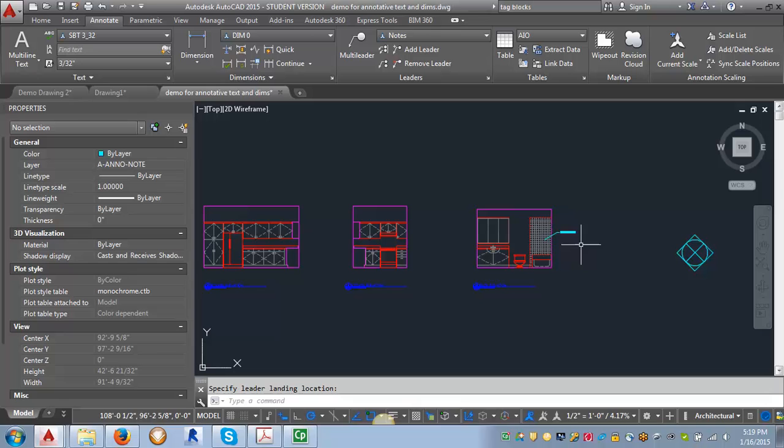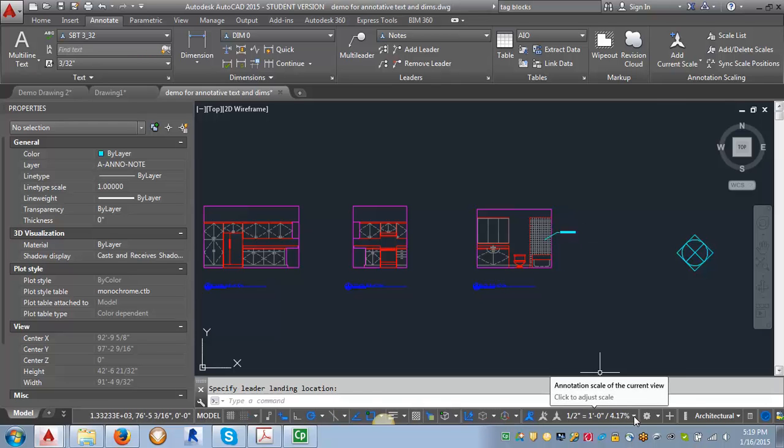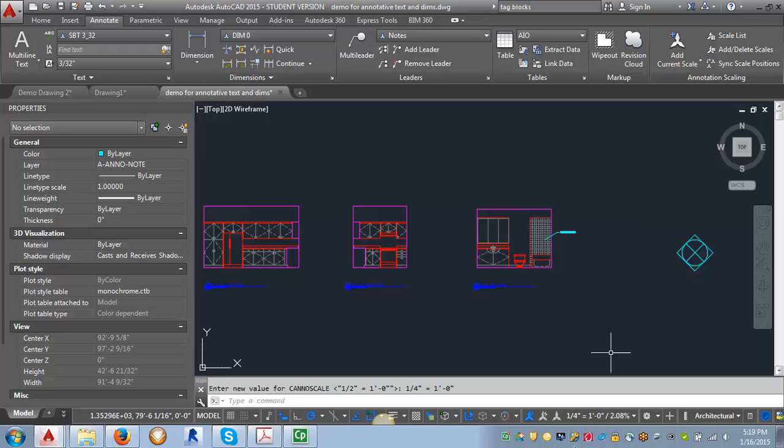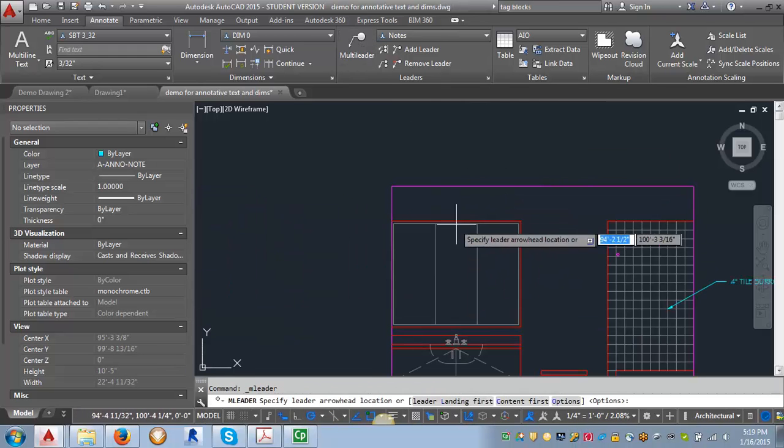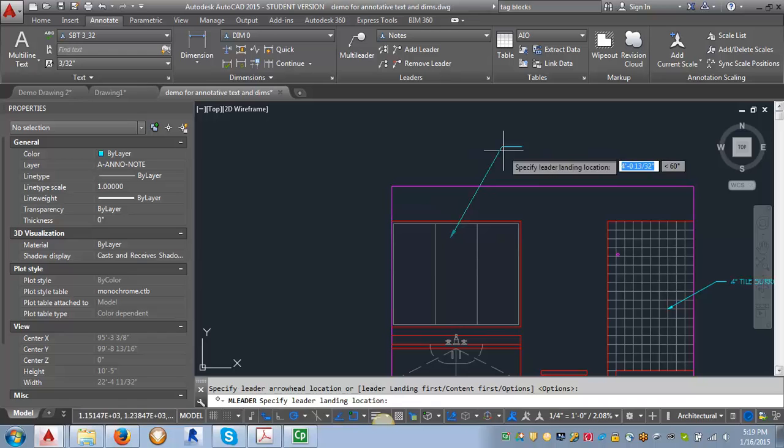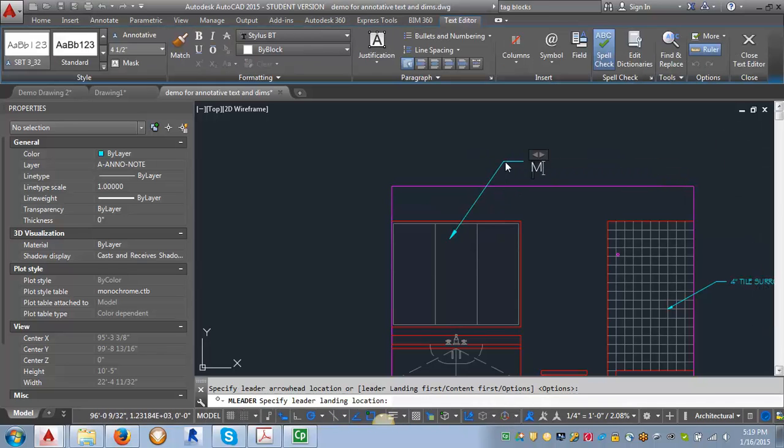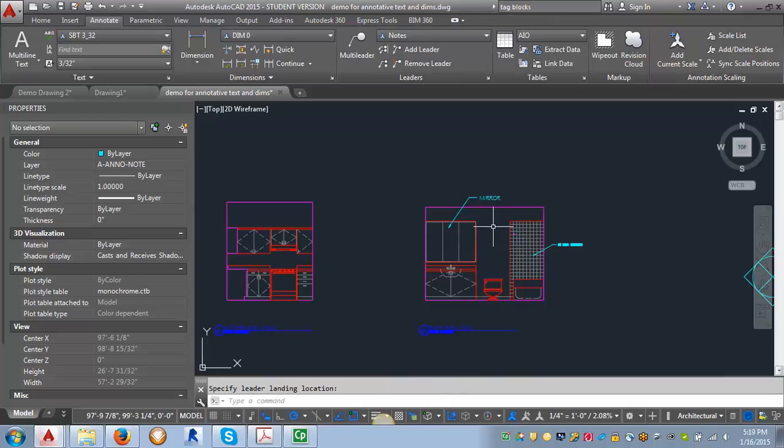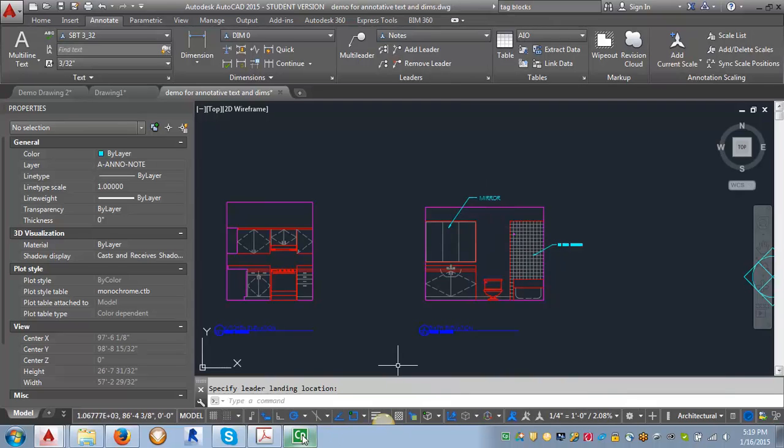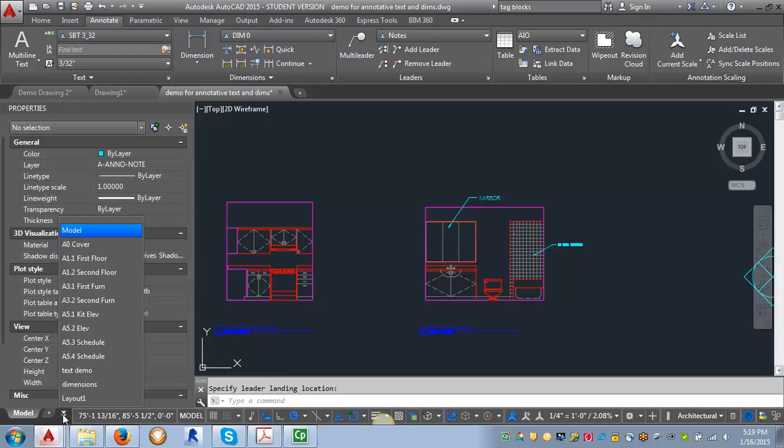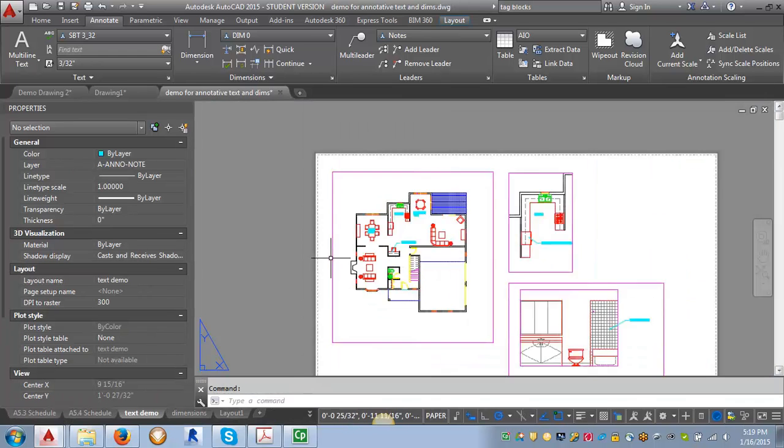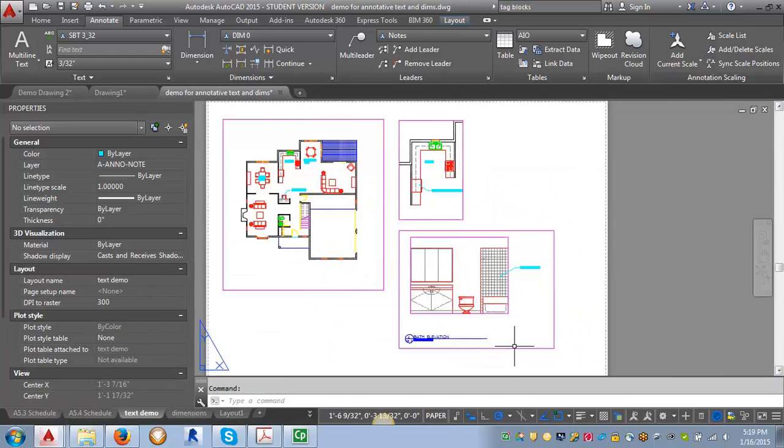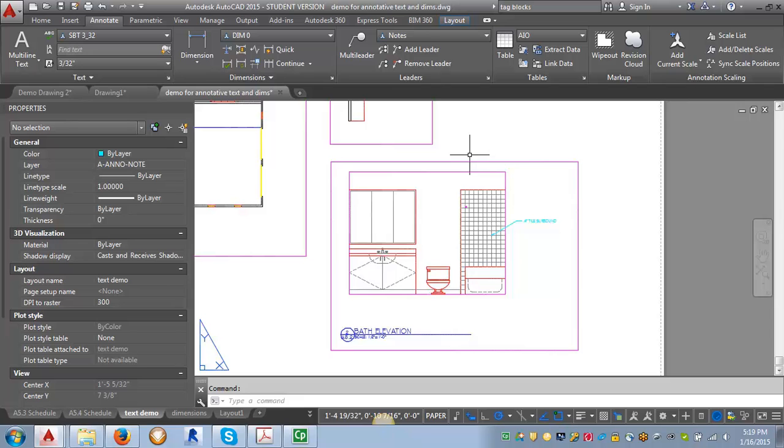Now, let's say I was working in the enlarged floor plan and I had left my annotation scale set at one quarter of an inch. I went in and put a note in the bathroom here. I'm just going to put mirror. So now this one is too big. Let's also take a look and see what happens when I go back into paper space.